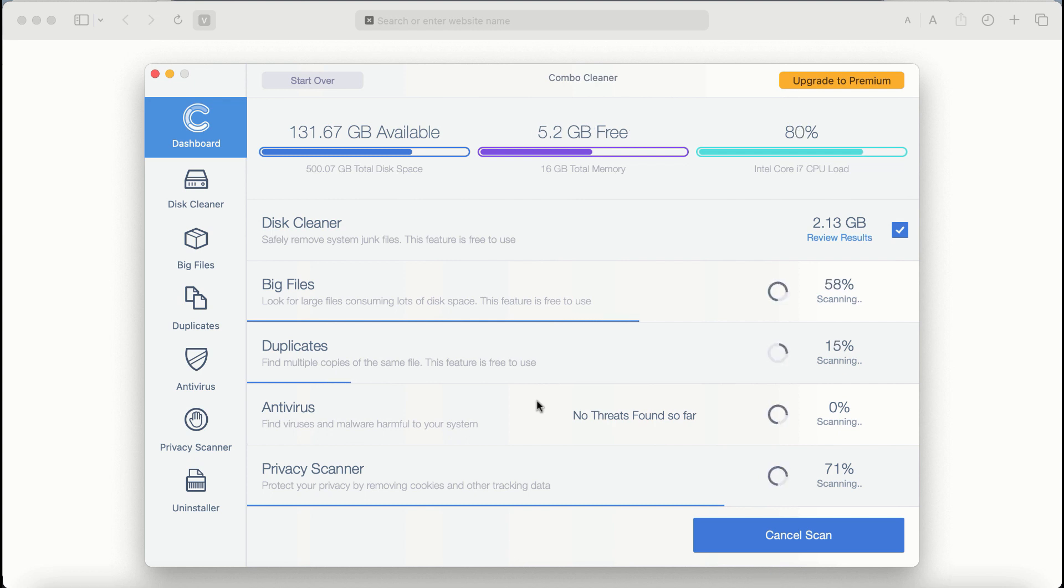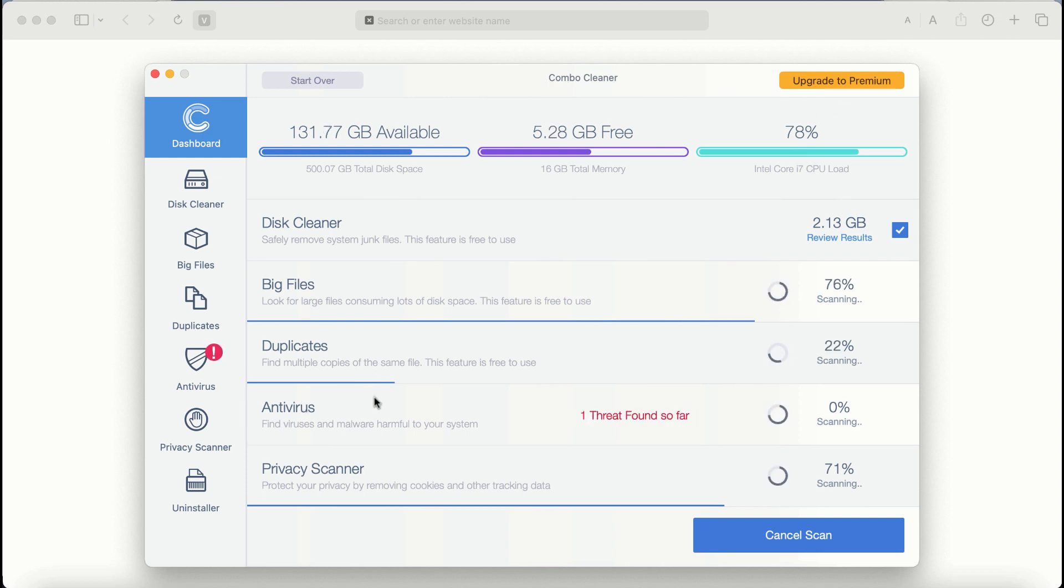There are some other features that require premium license. They are Antivirus, Privacy Scanner, and Uninstaller feature.